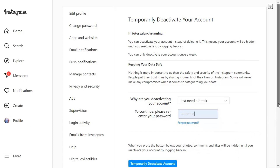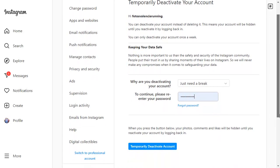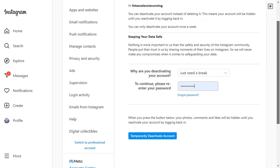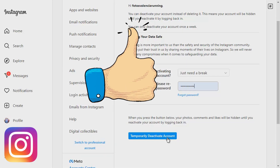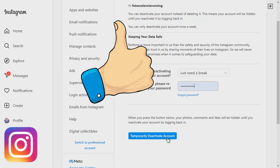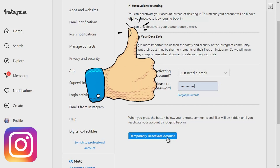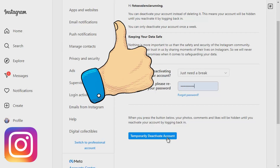I will not click on it because I do not want to deactivate my account. Remember, to reactivate your account, just log back into Instagram. Ok, that is it. If you like this video, please give it a thumbs up and please subscribe to this channel.